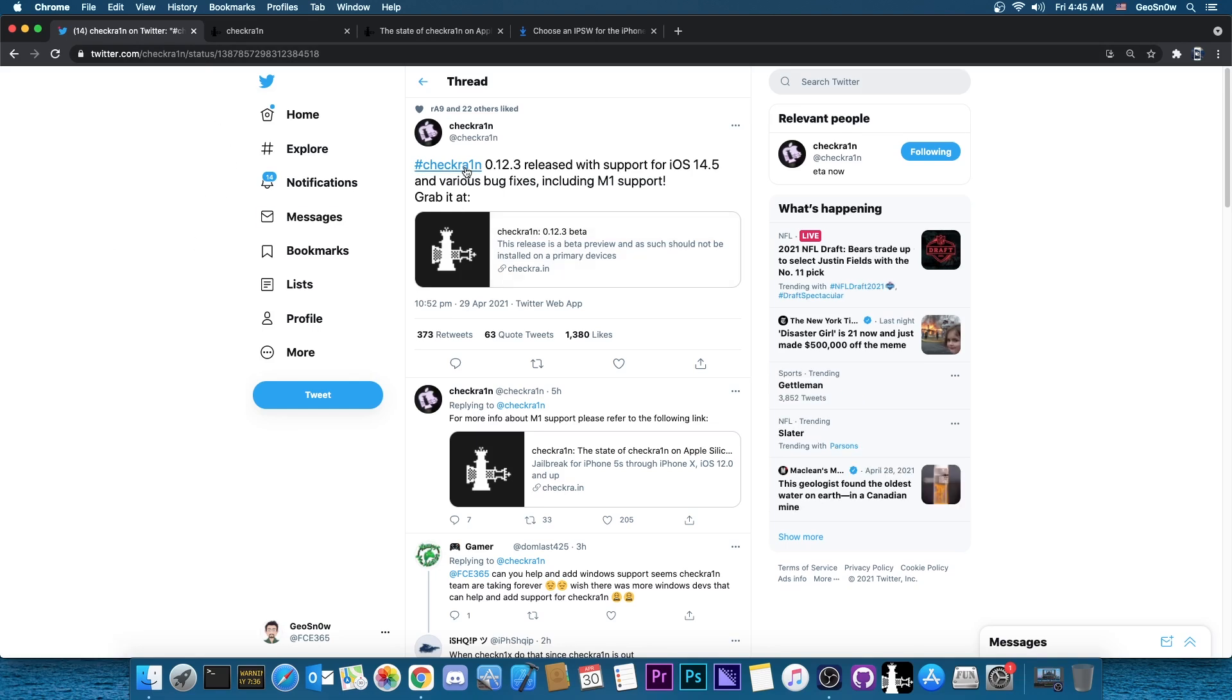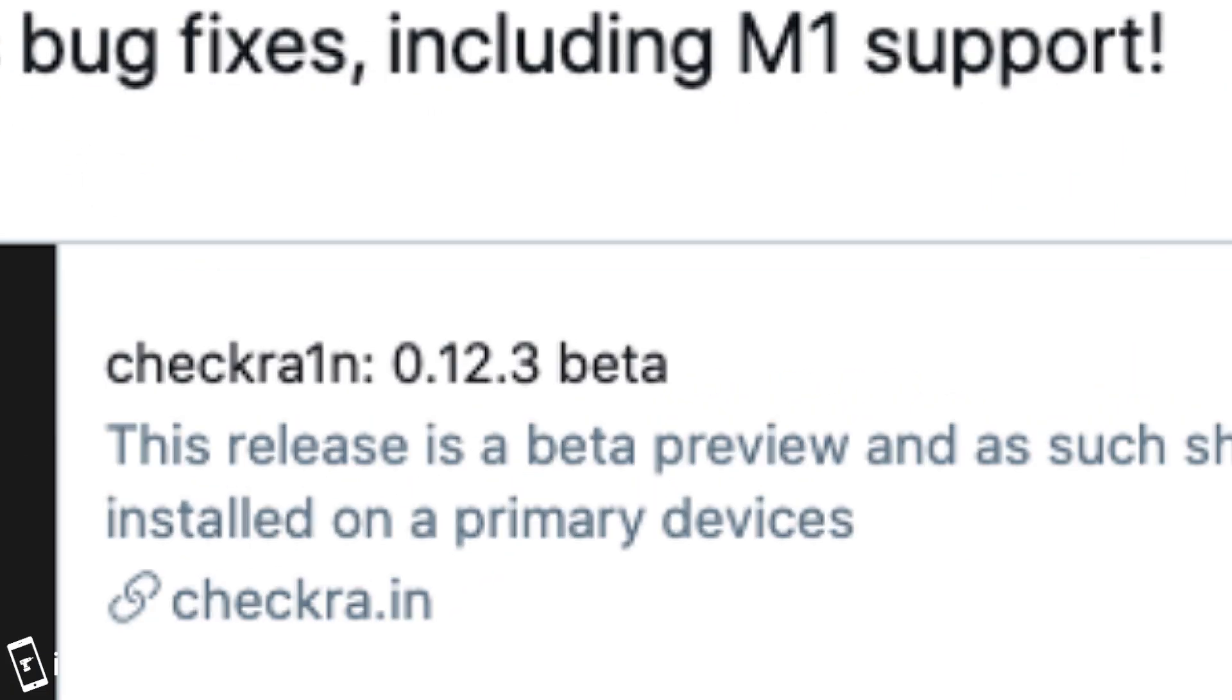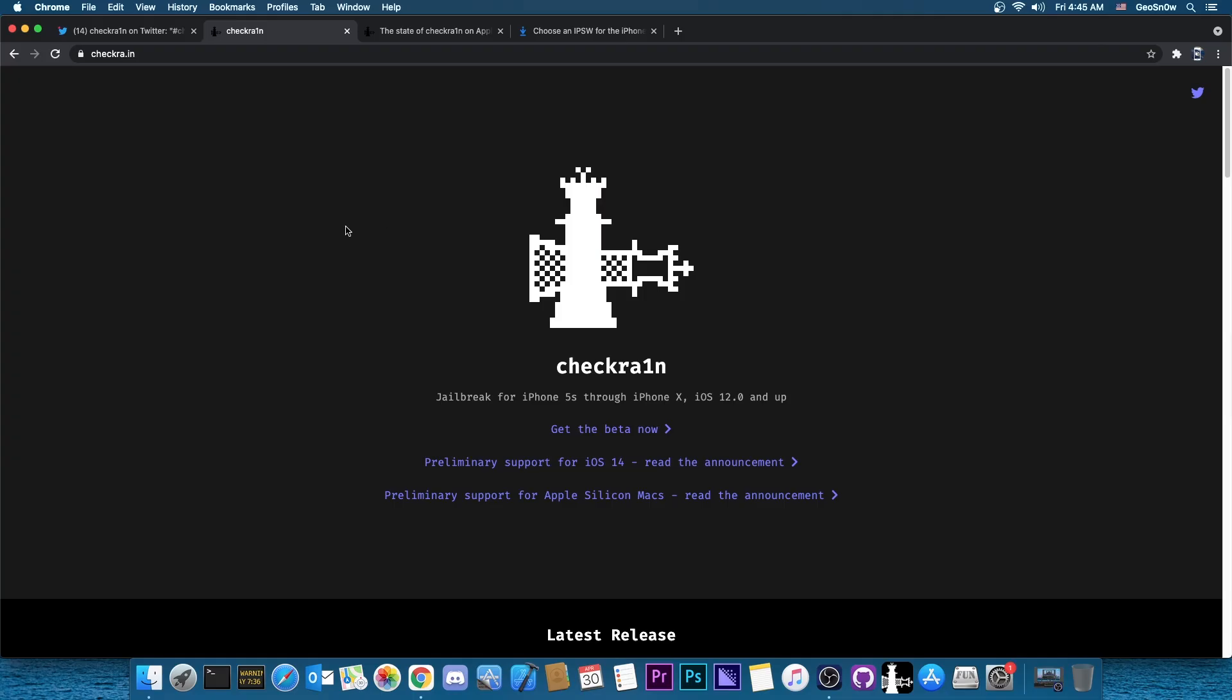As you can see, the CheckRain team posted CheckRain 0.12.3 released with support for iOS 14.5 and various bug fixes, including M1 support. The M1 support itself refers to the Apple Silicon Macs.